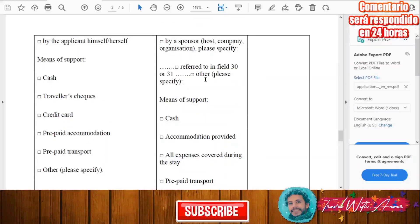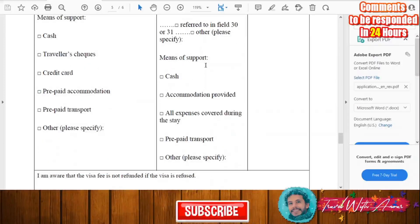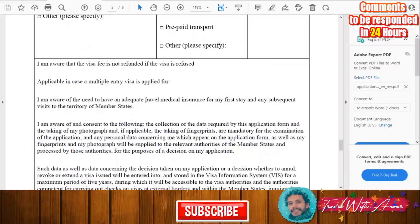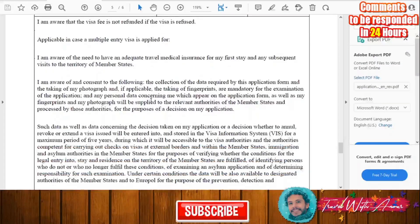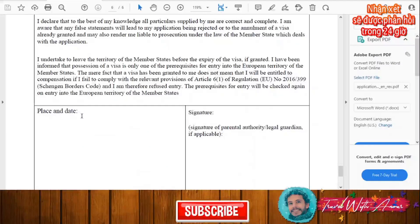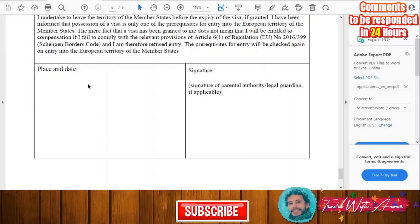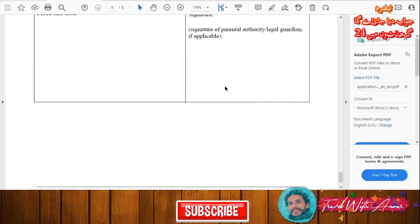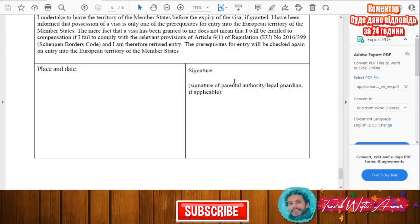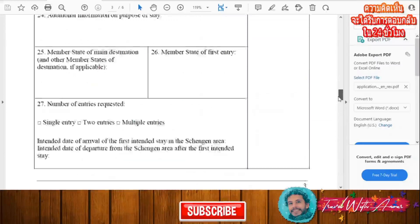If someone invited you — a host or a company — fill in the means of support they will provide. At the end, read the declaration carefully, then write the place and date of your application, your name, and your signature. If you are a minor, your legal guardian will sign on your behalf.